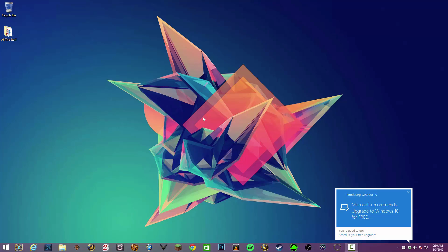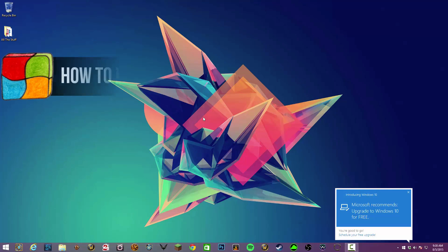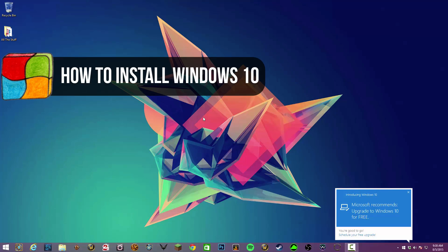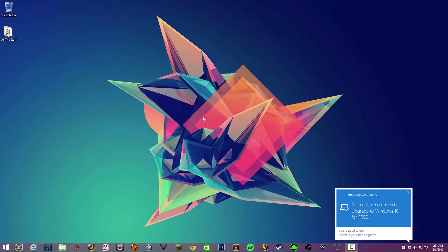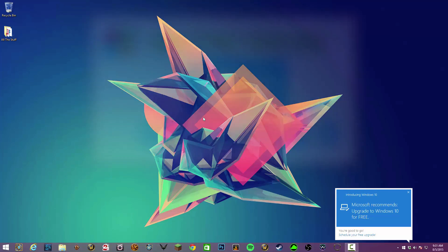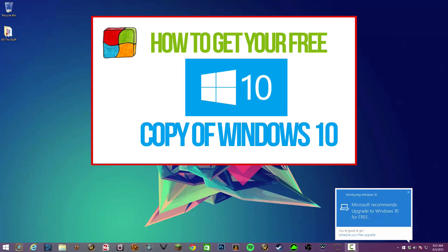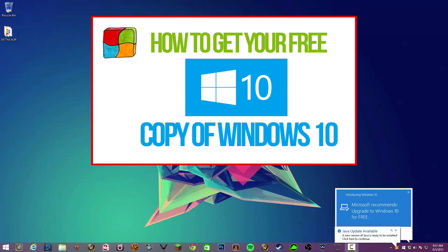Hey guys and welcome back to another Tech Guru video. In this video I'm going to show you how to download and install Windows 10 for your PC. Remember, if you want to learn how to go ahead and start downloading and getting that free upgrade, click this video here and it will show you exactly how to do that.